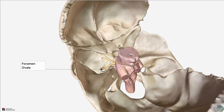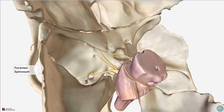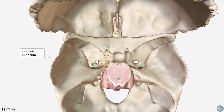Coming posterolateral again, we come to the foramen ovale, which is a large oval-shaped opening. This foramen opens inferiorly into the infratemporal fossa and transmits the mandibular nerve and the accessory meningeal branch of the maxillary artery. The key structure to remember is the mandibular nerve, the third branch of the trigeminal, cranial nerve number 5. Just posterolateral to the foramen ovale is the foramen spinosum, which also connects the middle cranial fossa to the infratemporal fossa. It transmits the middle meningeal artery and vein, and the meningeal branch of the mandibular nerve. The middle meningeal artery is a branch of the maxillary artery, which arises as one of the two terminal branches from the external carotid artery.